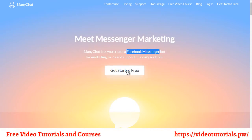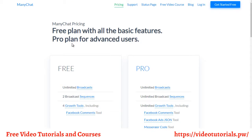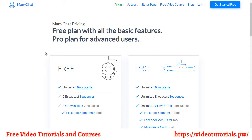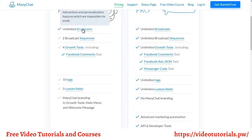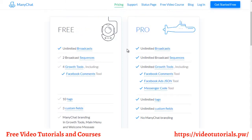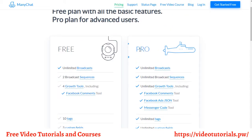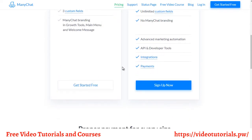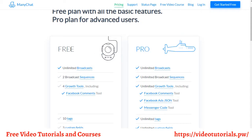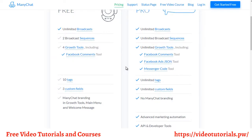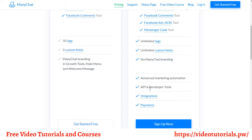If you click on pricing, it does cost money. The free tier gives you unlimited broadcasts and more, but you'll definitely want to eventually upgrade to the pro version. If you're just getting started, I recommend using the free one until you start making some leads, and then upgrade.